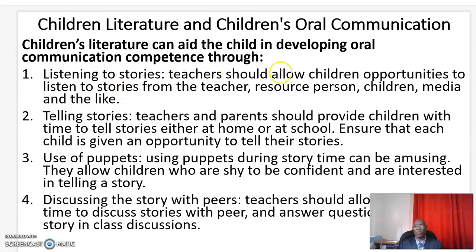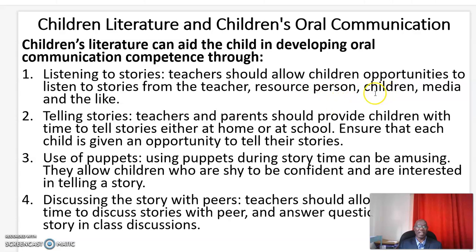Teachers should allow children opportunities to listen to stories from the teachers, the resource persons, their fellow children, the media, and the like.